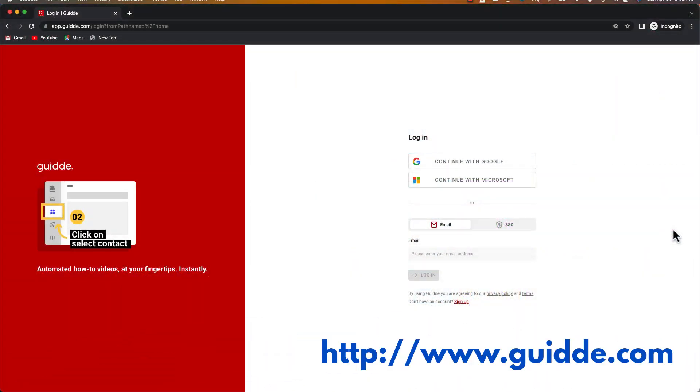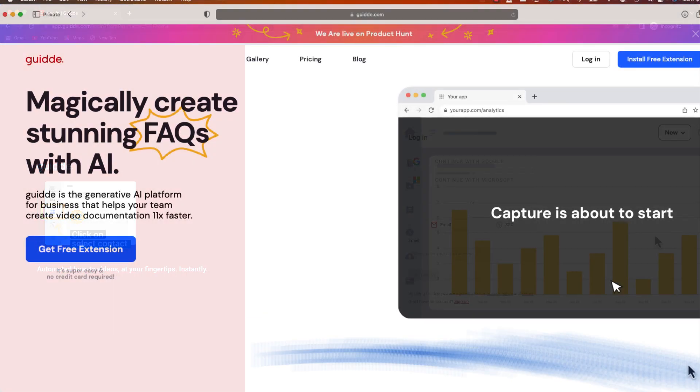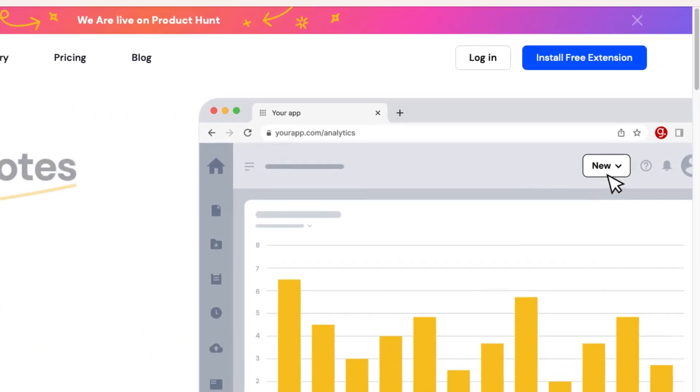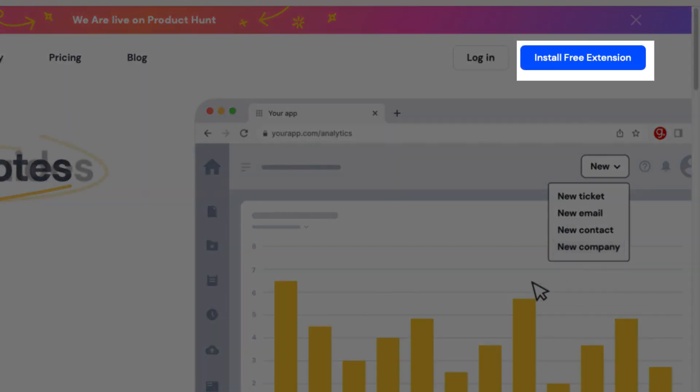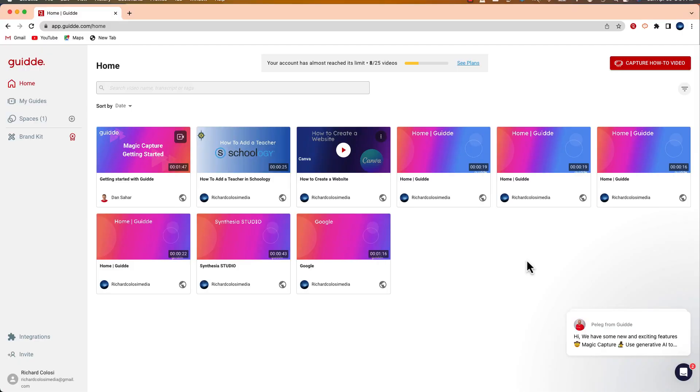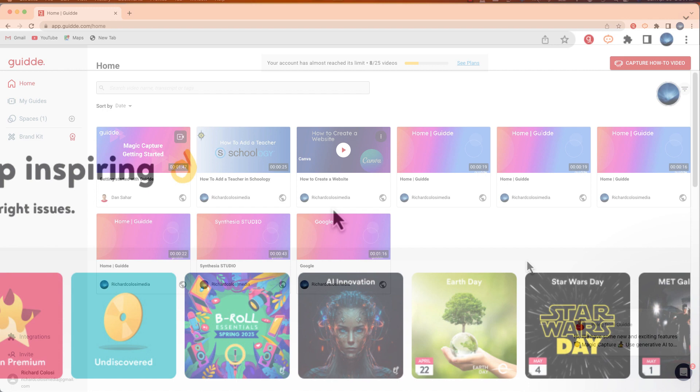So what I'm going to do is go to app.guide.com where I'm going to sign up for a free account. Once you sign up you're going to want to install the free Google Chrome extension. The free plan will give you 25 magic captures.